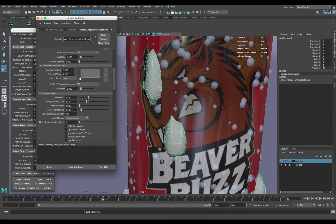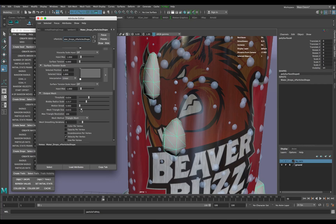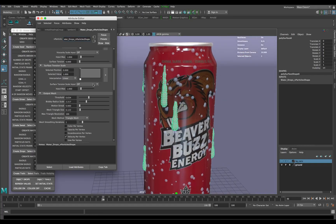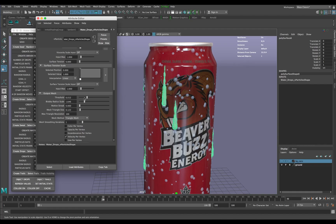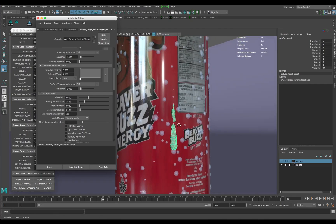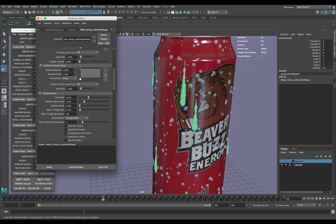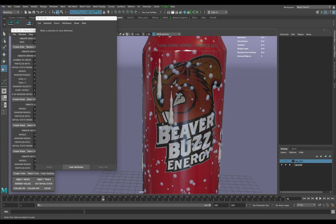You'll want to play around with the smoothing a bit, and also Mesh Triangle Size — bring it down a little. Keep tweaking Blobby Radius and Threshold until you get something that looks right. It'll take some trial and error. It looks a little less blobby this way — when you render it out it can look a bit like tree sap, but keep adjusting until it works.